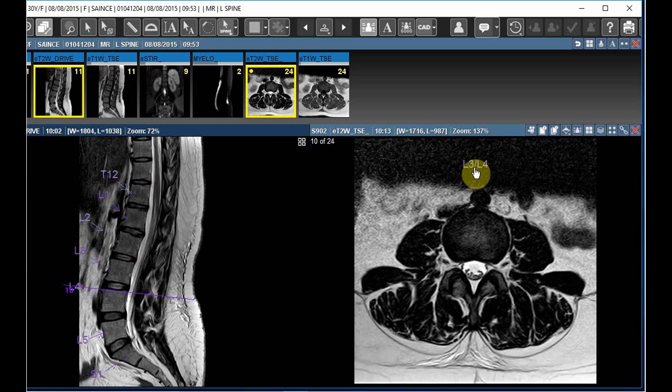This is about the Spine Labeling Tool. It will save the time of the technicians and radiologists.